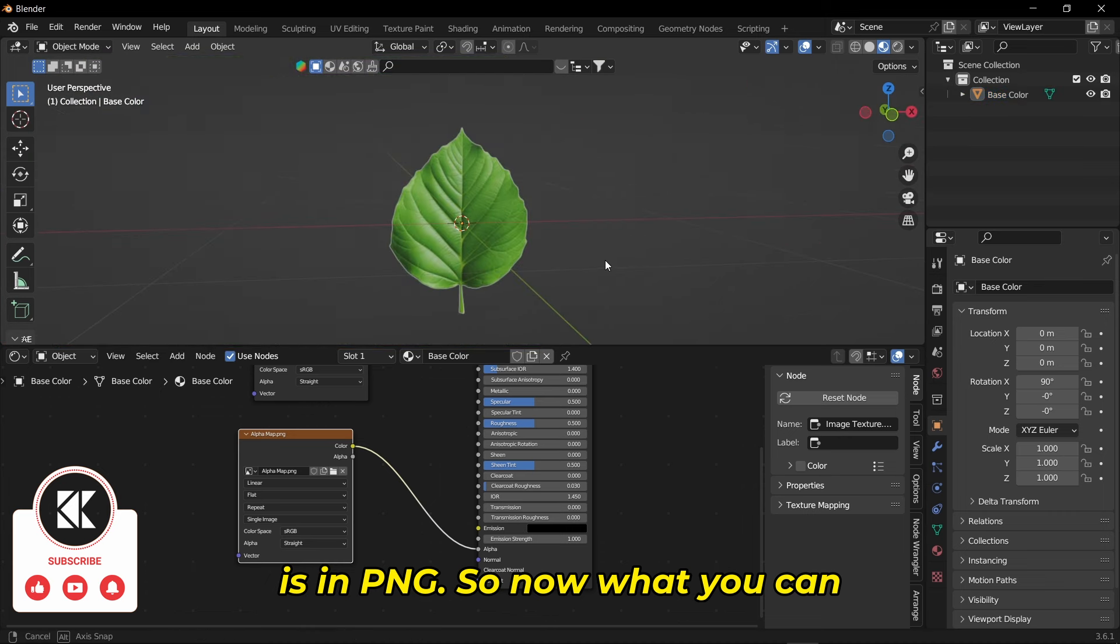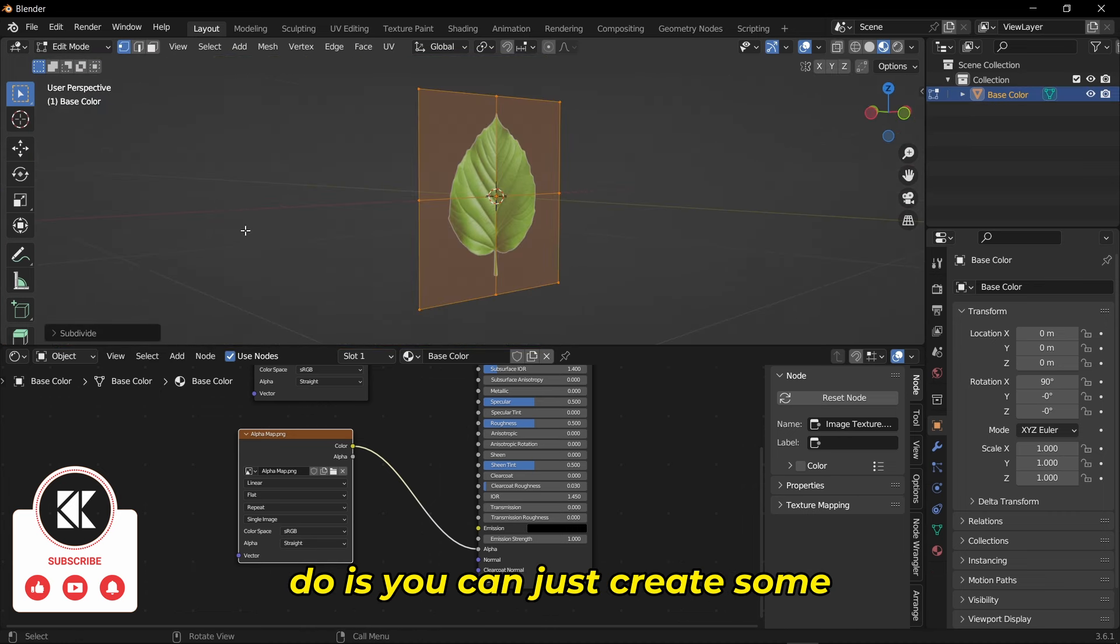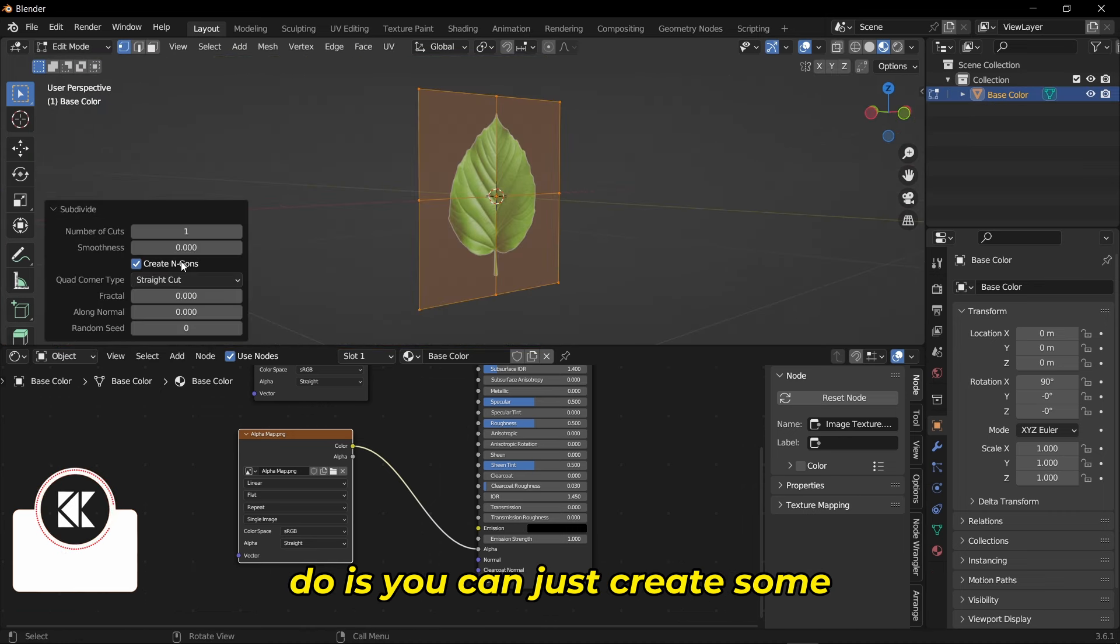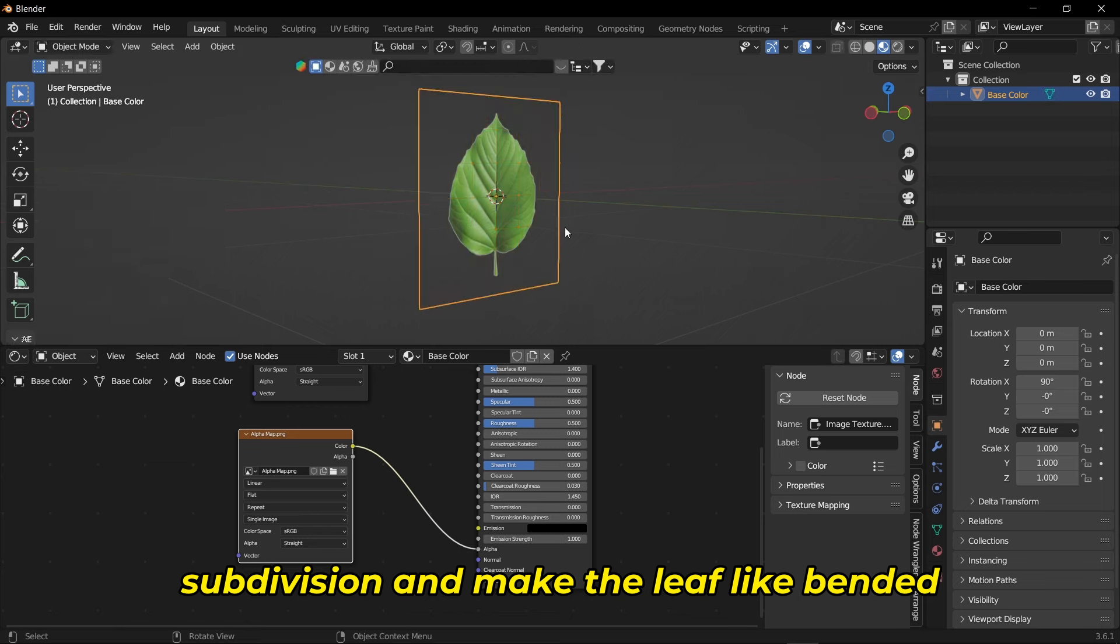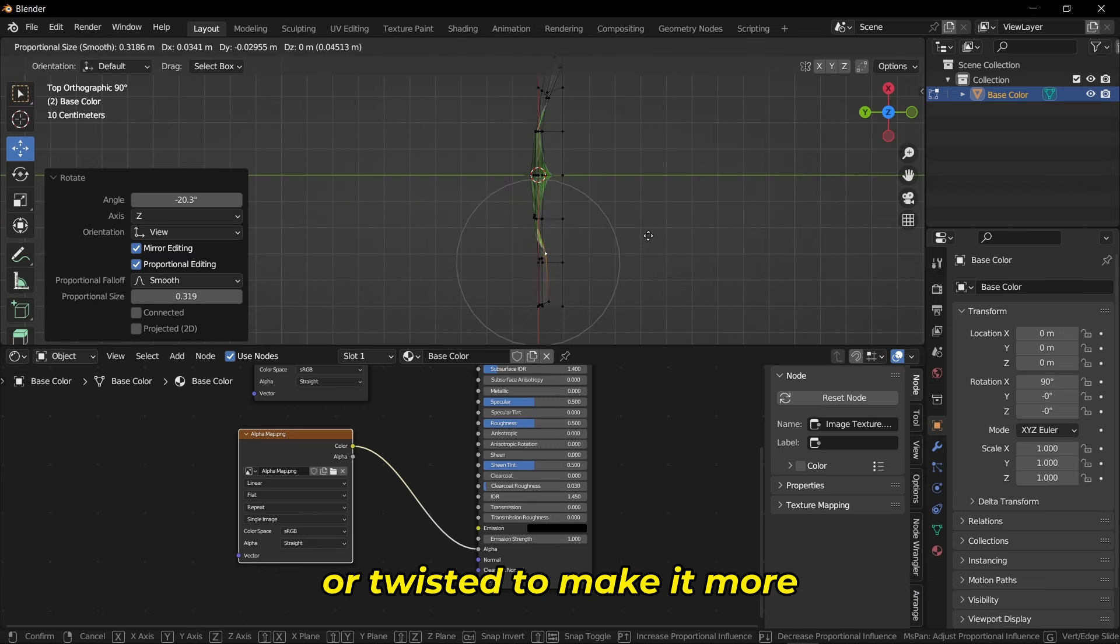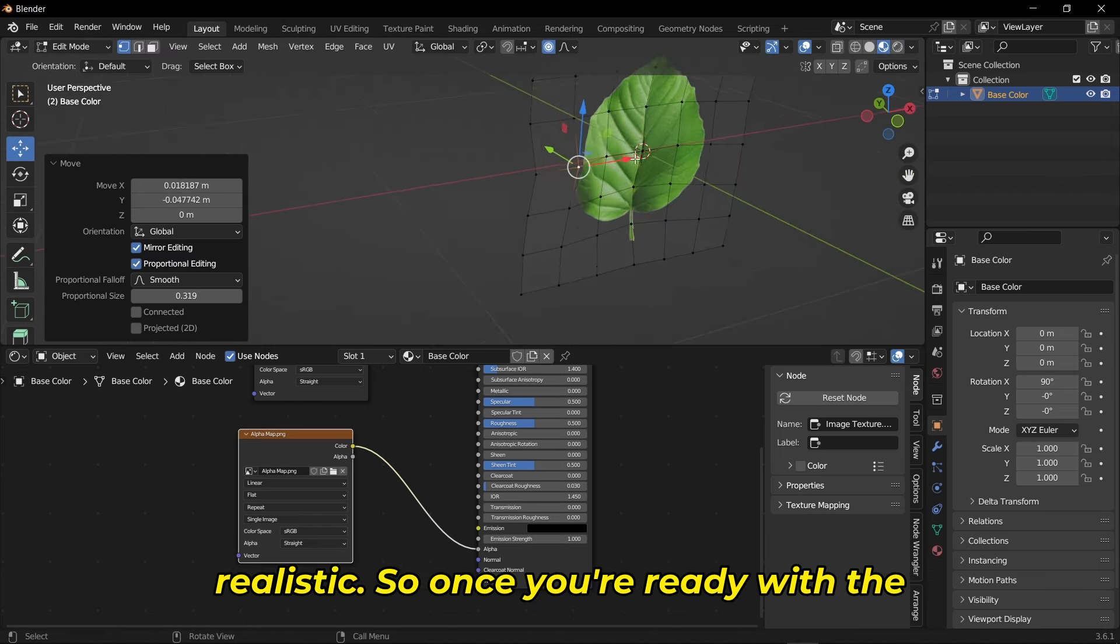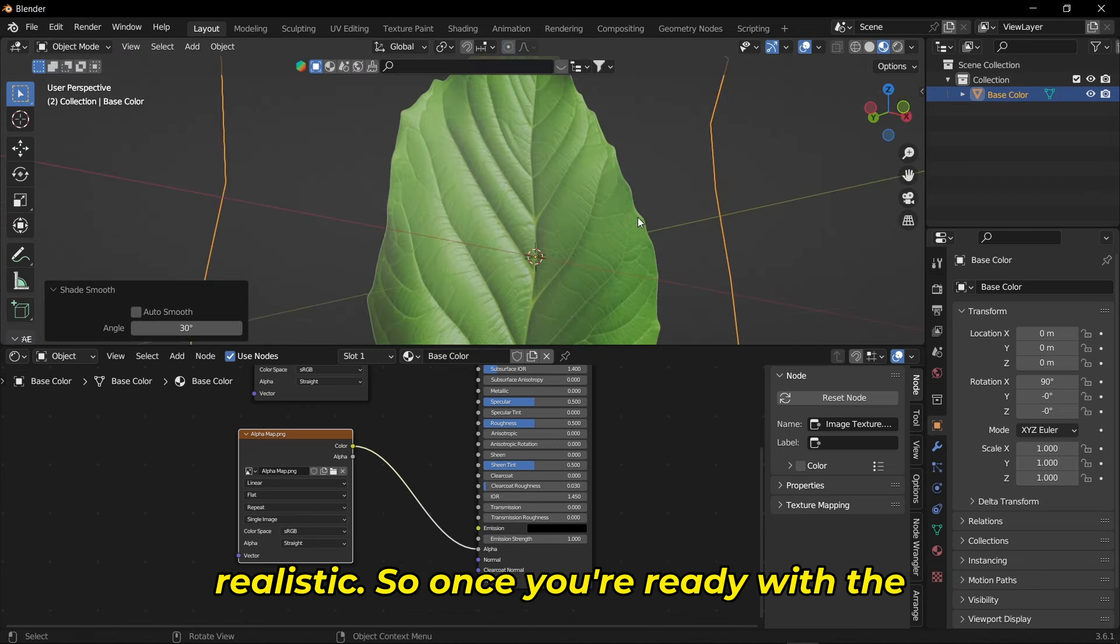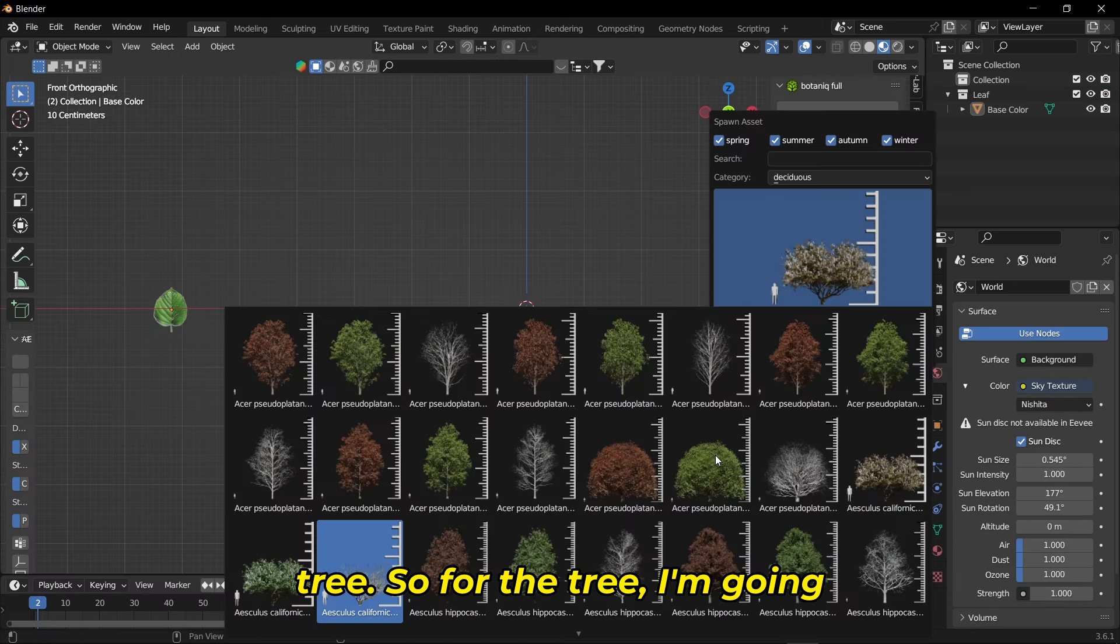Now what you can do is create some subdivision and make the leaf bended or twisted to make it more realistic. Once you're ready with the leaf, let's start with a tree.